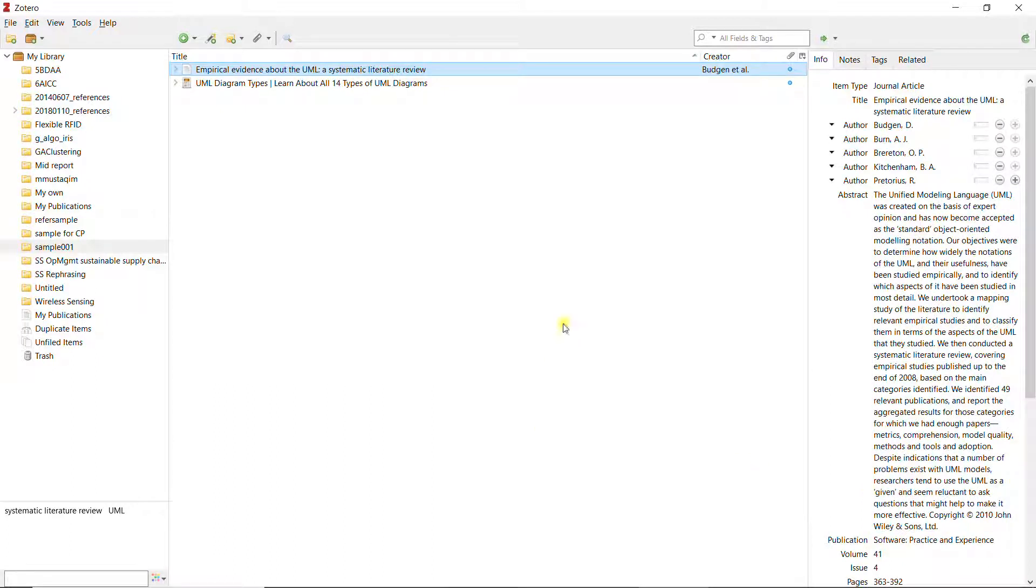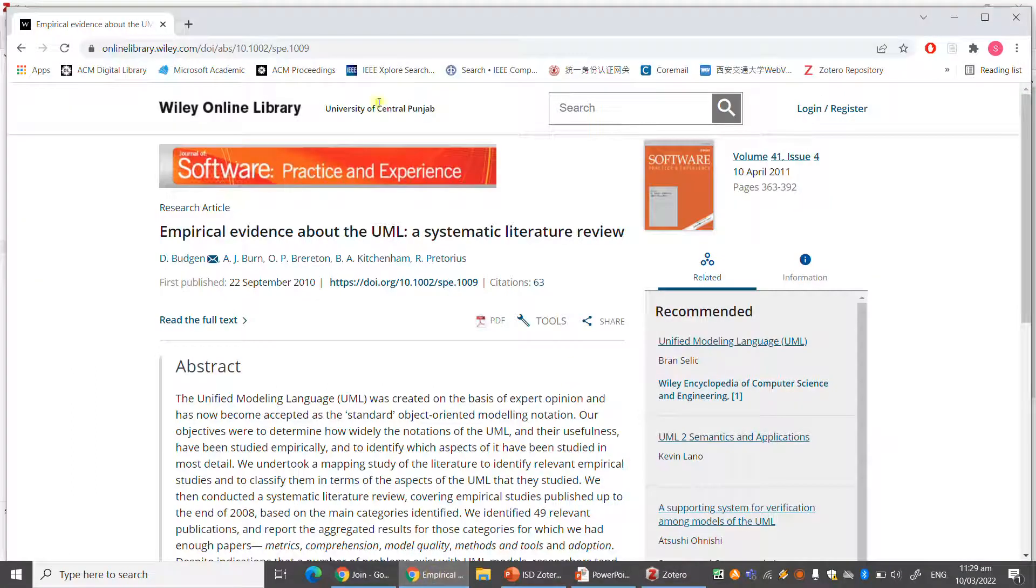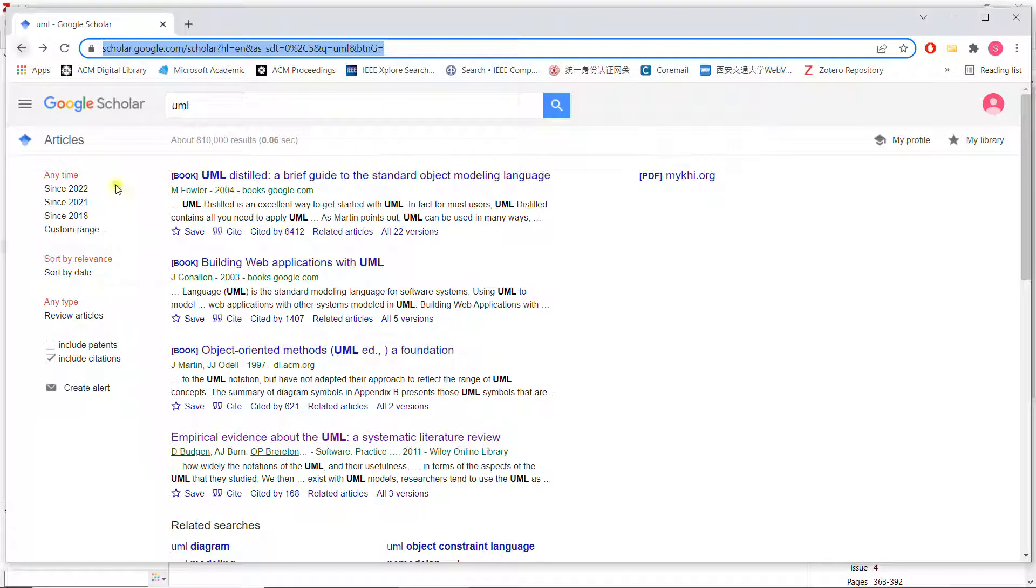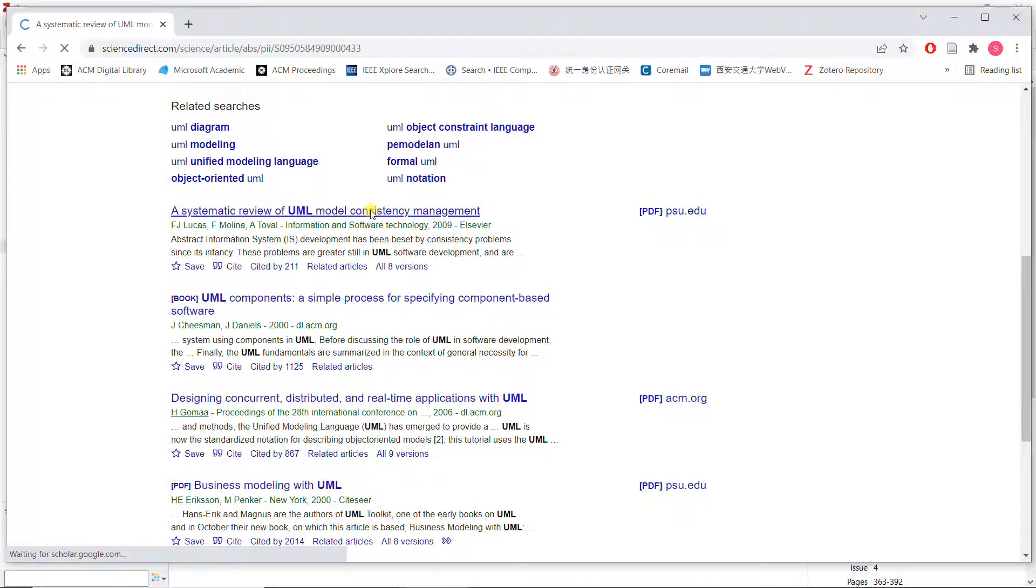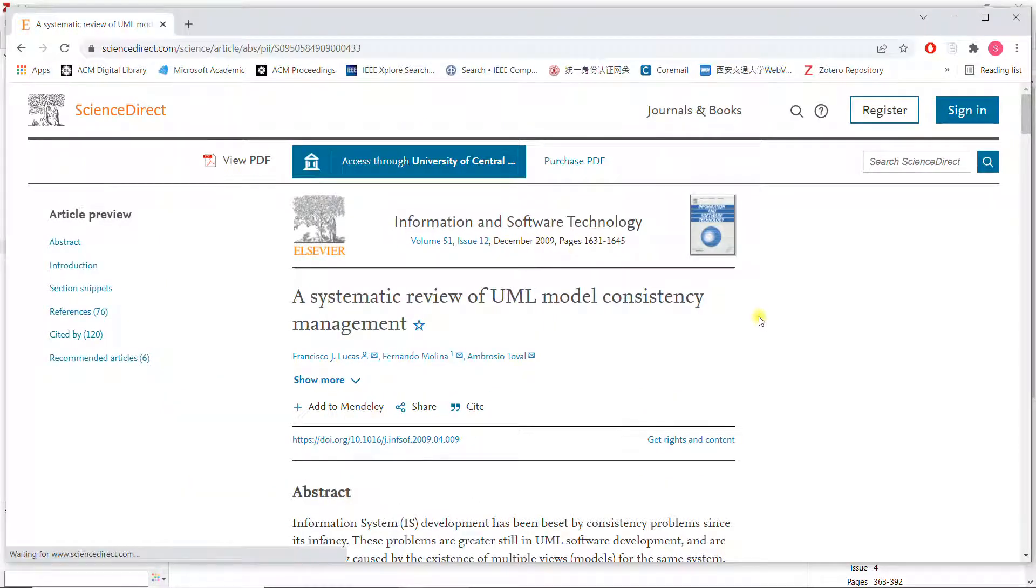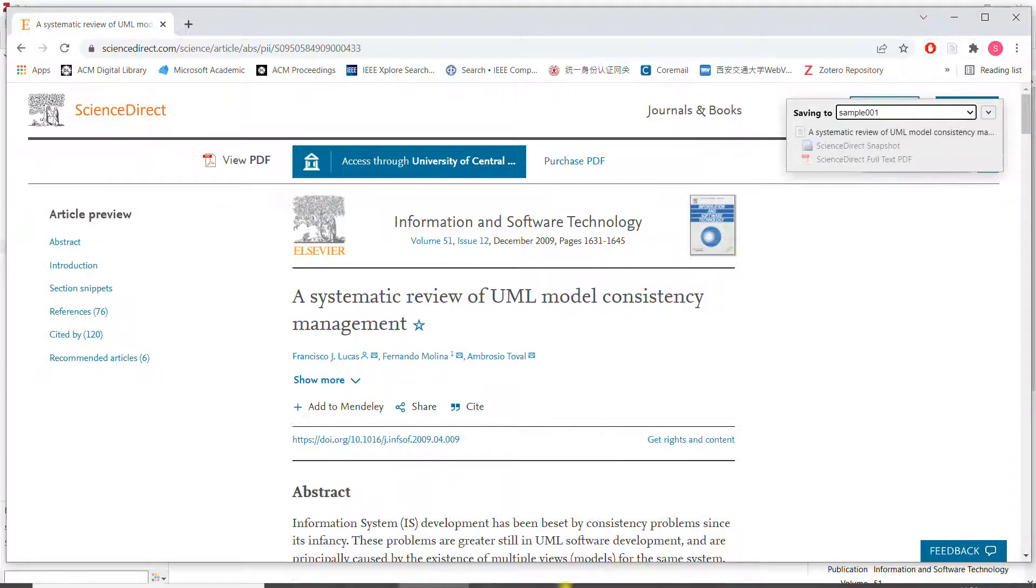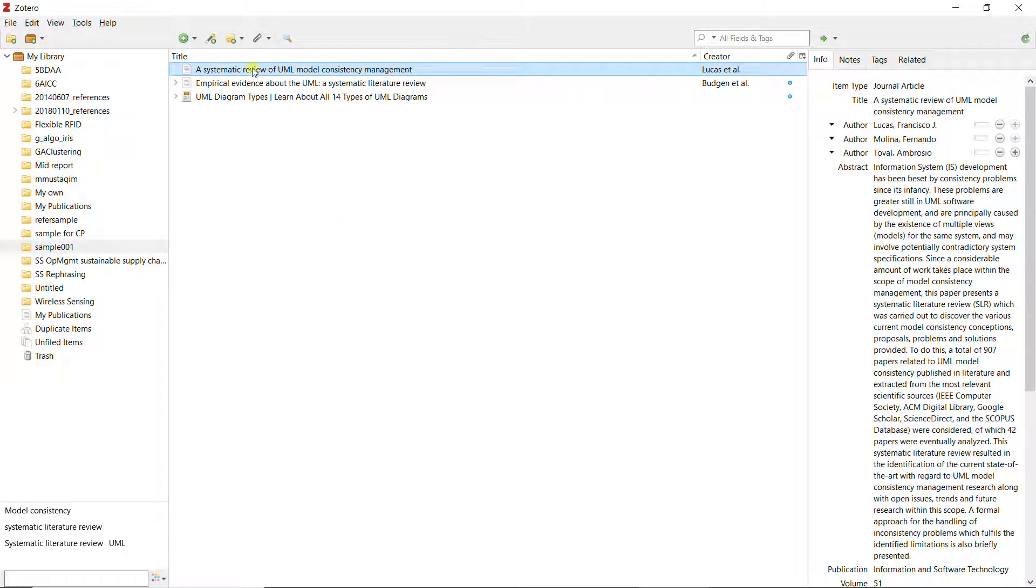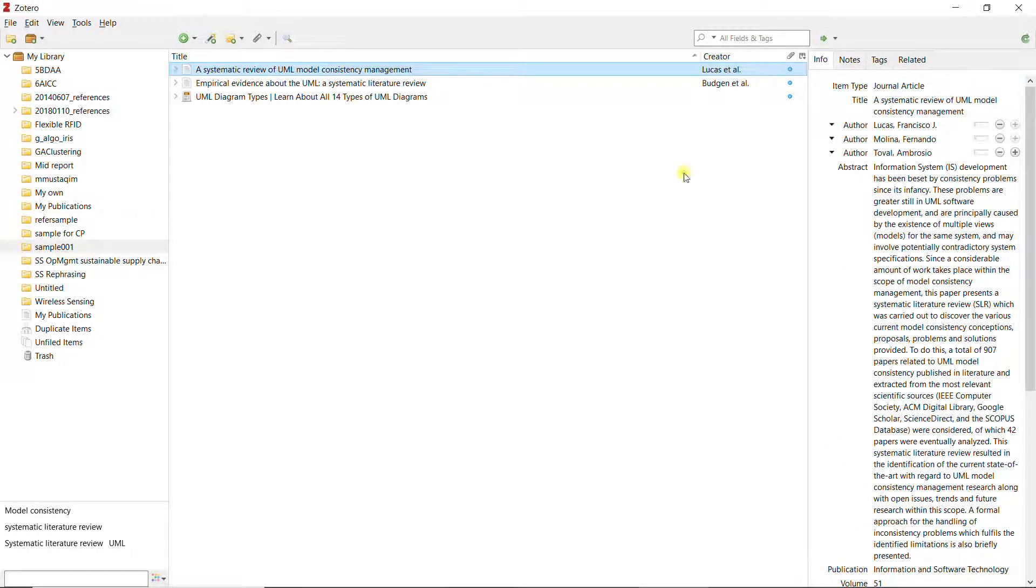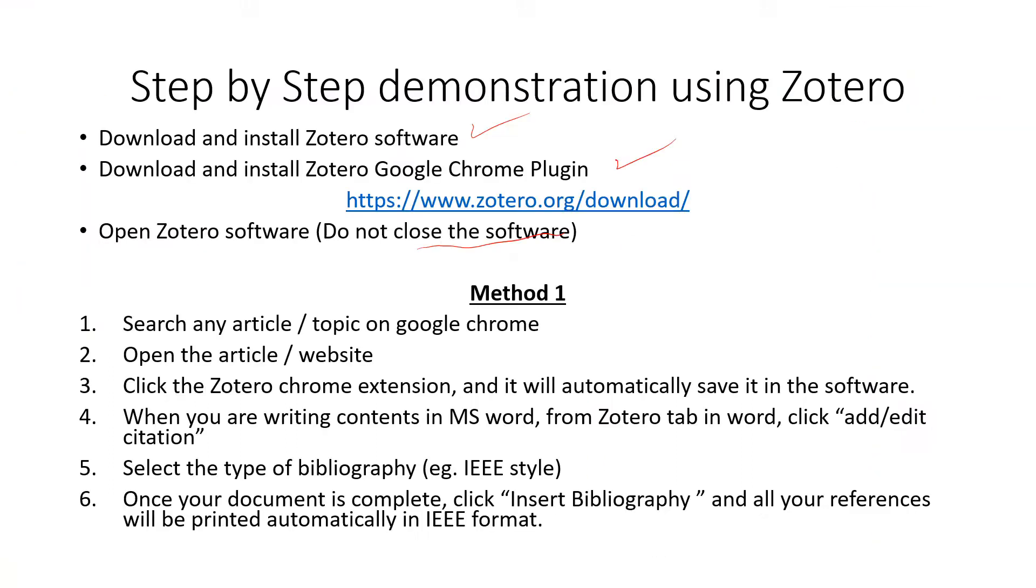Let's look at another example of another article. I will be looking at this one. This is from Science Direct. I just press on save to Zotero button. You can see over here systematic review of UML consistency management and all the information of the abstract, the publication, the pages, and everything is now over here.